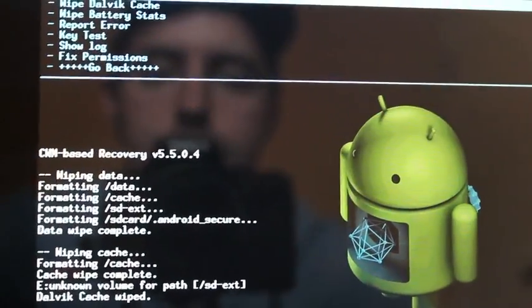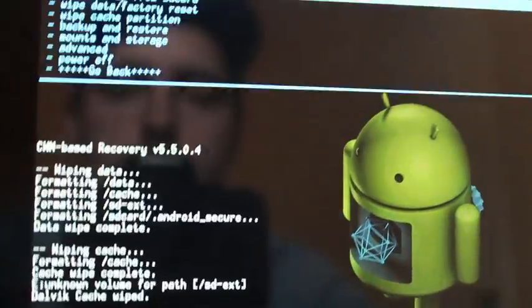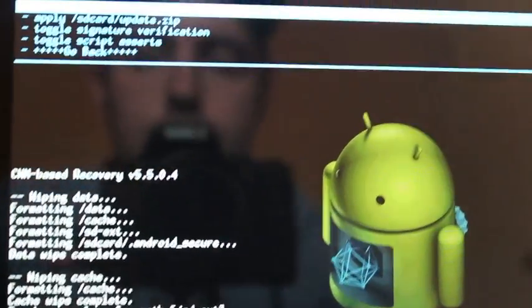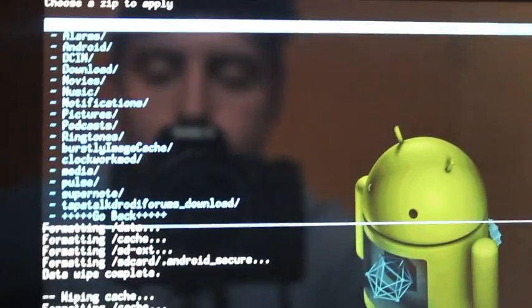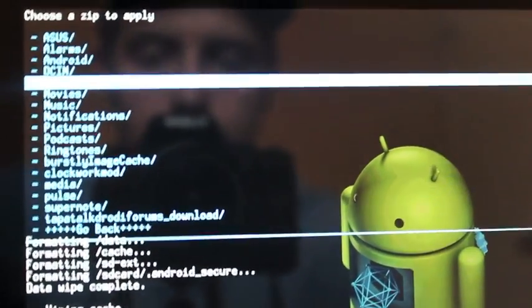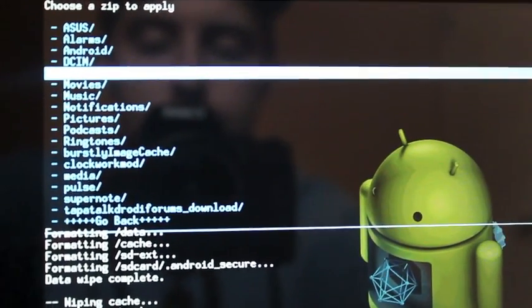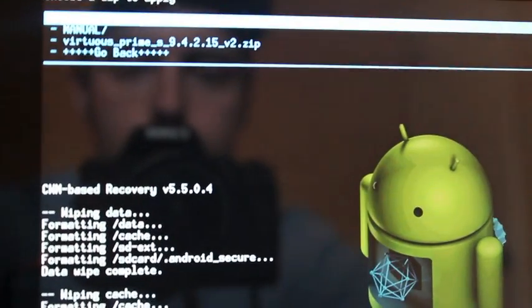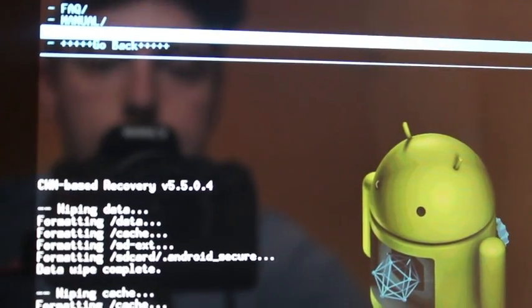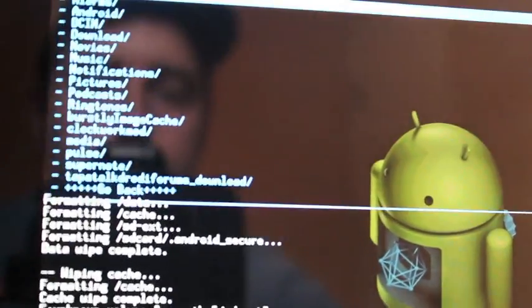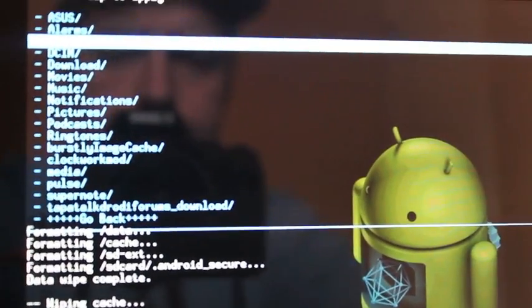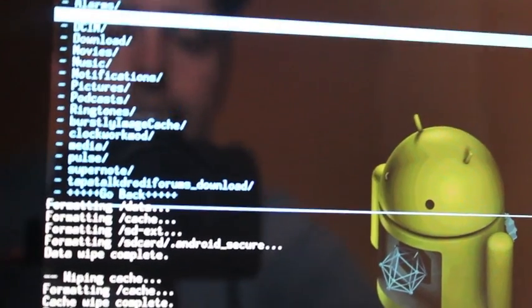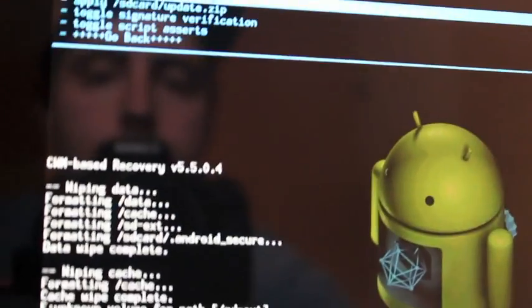That's finished. So now we'll go back and install Zip from SD card. Choose Zip from SD card. If you've downloaded this directly to your device, you can grab this ROM at the link in the description. Select download, and go to the Virtuous Prime ROM. So before you do that, let's make sure that you have a backup. In fact, before you move forward at all, make sure you do have a backup. I forgot to mention that.